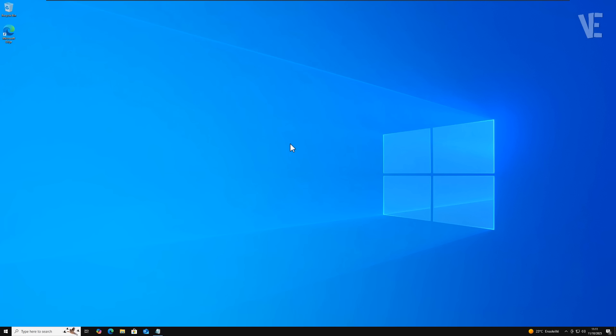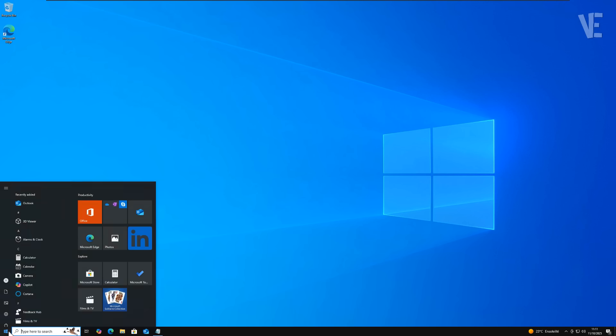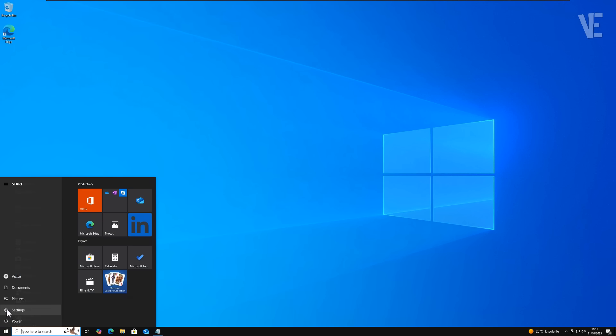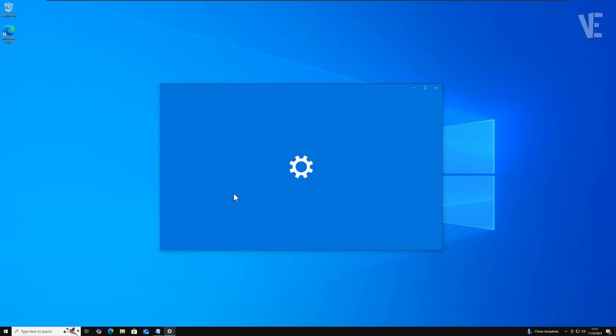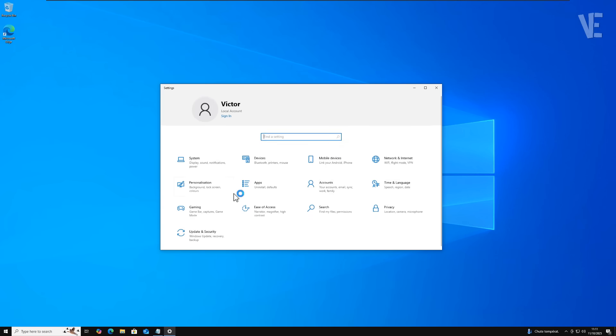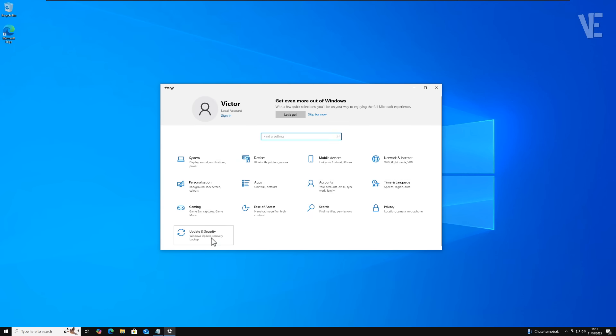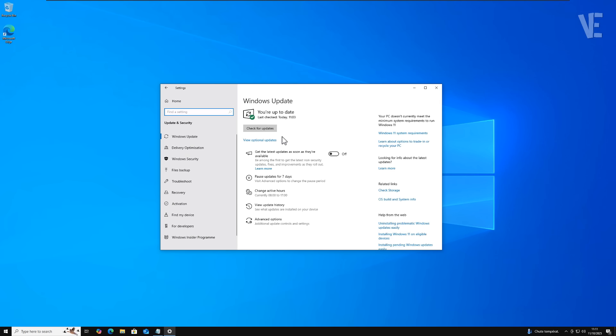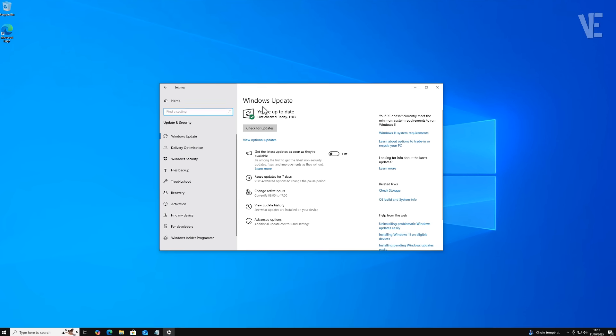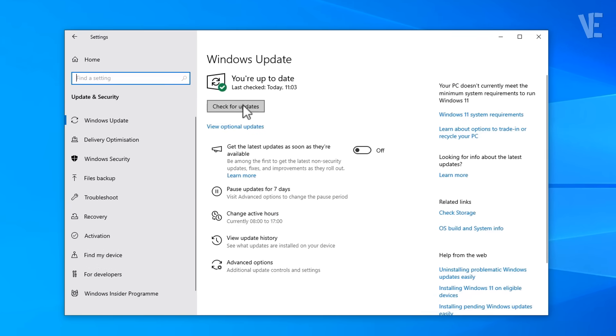Hi everyone and welcome back to Victor Explains. In today's video I'll show you how to fix the missing enroll now option in the Windows 10 update page. If you're trying to get the free one-year extended security updates, also known as the ESU program, but that enroll now button just isn't showing up, don't worry you're not the only one and this fix is quick and easy.